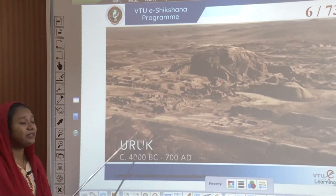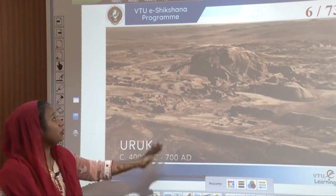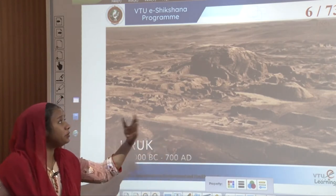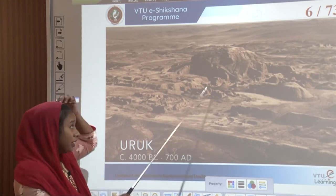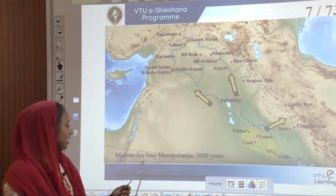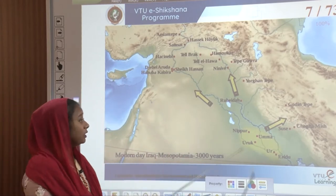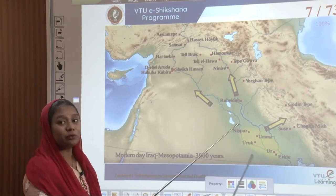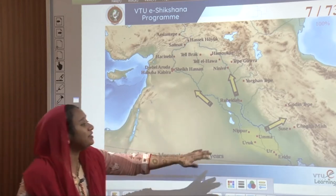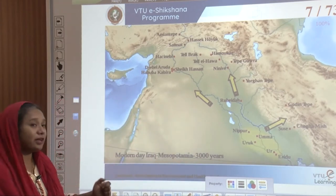Going back to history, Uruk was the first place where people started settling in. This is the current Mesopotamian region, today's Iraq, also called Mesopotamia in our history books. Around 3000 years back it began as one of the earliest cities because of the existence of rivers. These rivers were sources of water for people, and people started gathering in these settlements to stay closer to water.